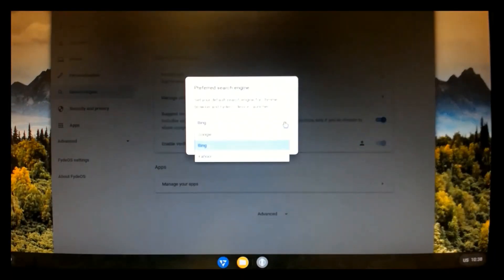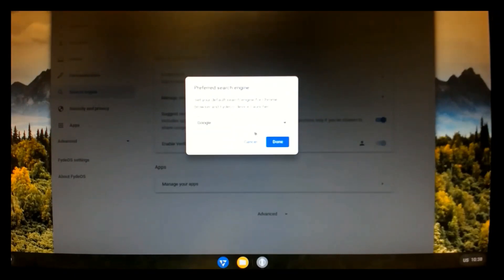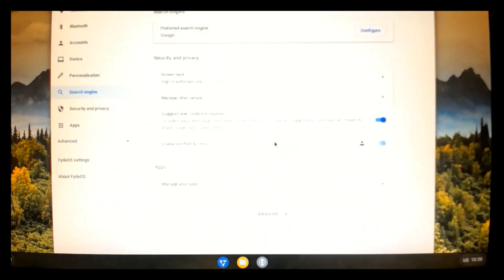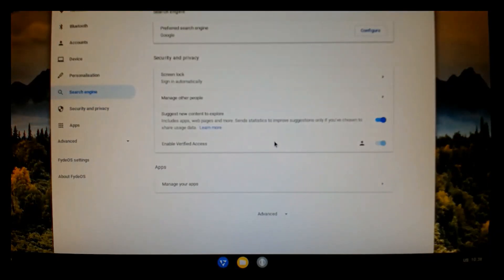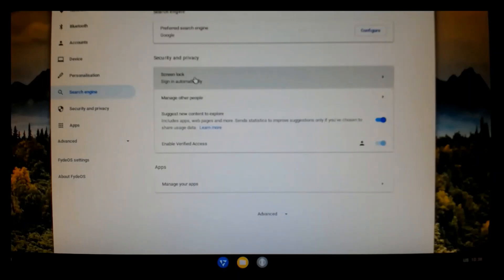And let's change the search engine. I prefer Google over Bing. So, I'll set it to Google. And you're going to see why in a minute, why I did that.